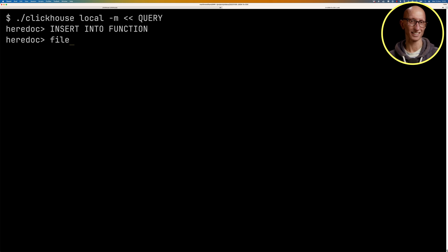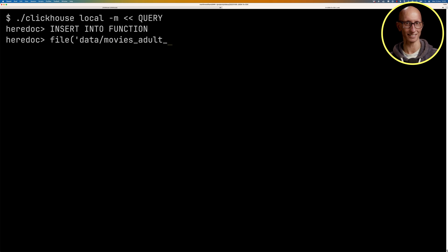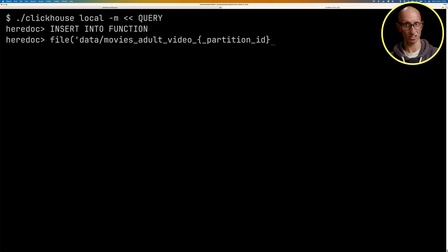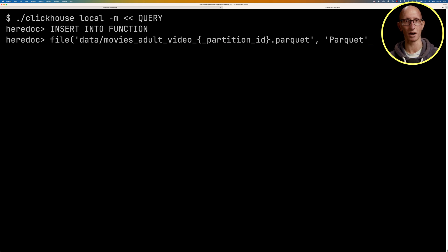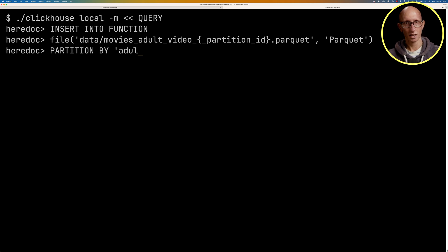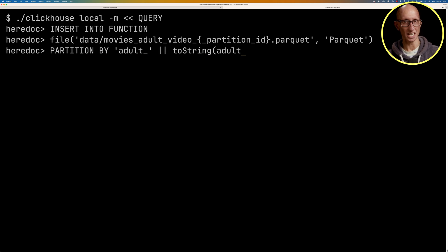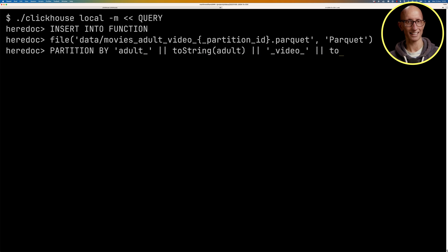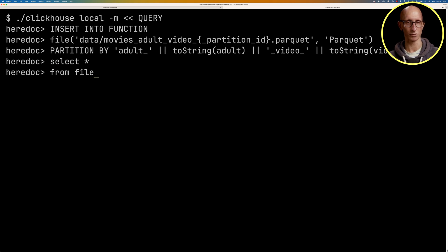And we're going to pass in insert into function. And we'll do a slightly different partition key this time. So data, movies, adult, video, partition ID, and we're going to partition by the adult field and the video field. And then again, we're going to select everything and then we'll close off the here doc and we'll run that.